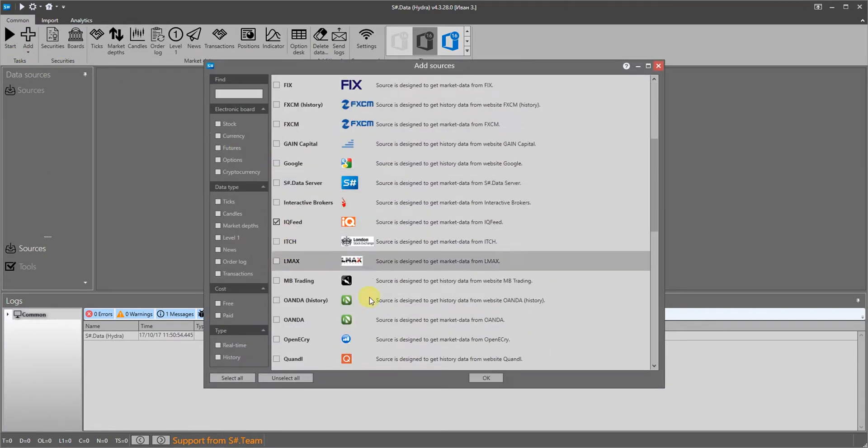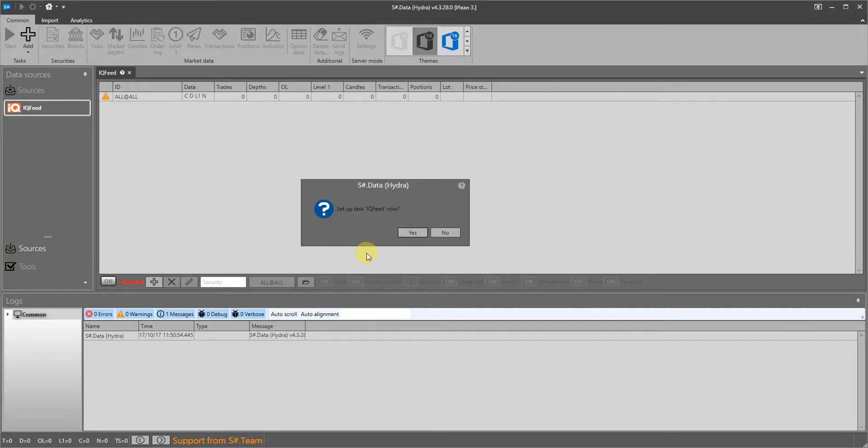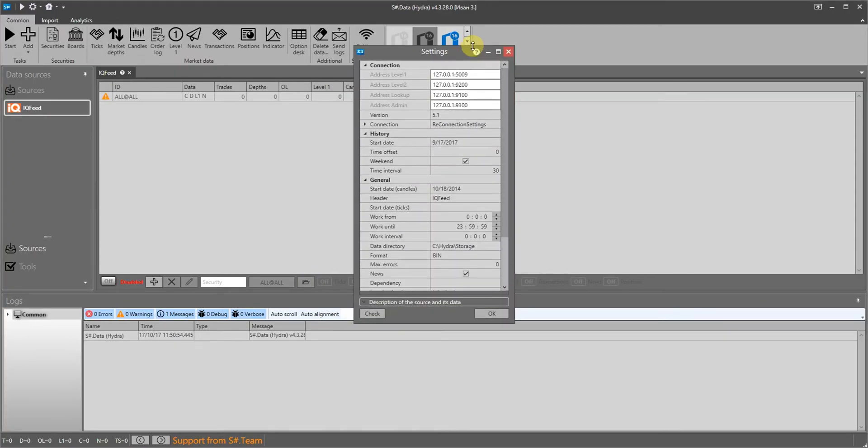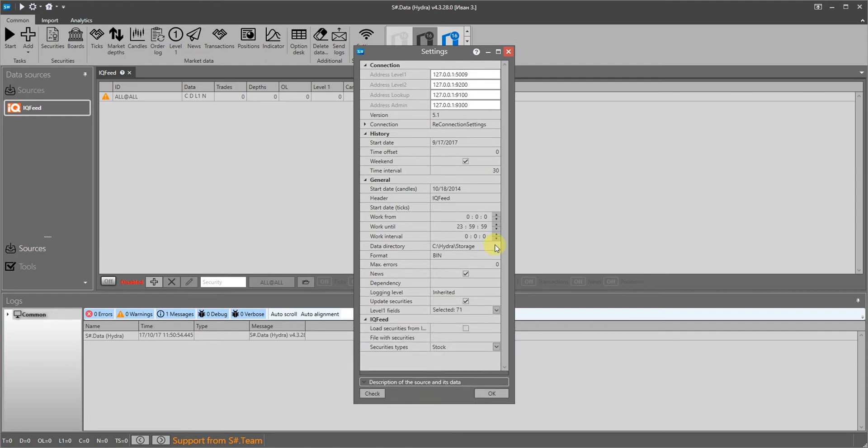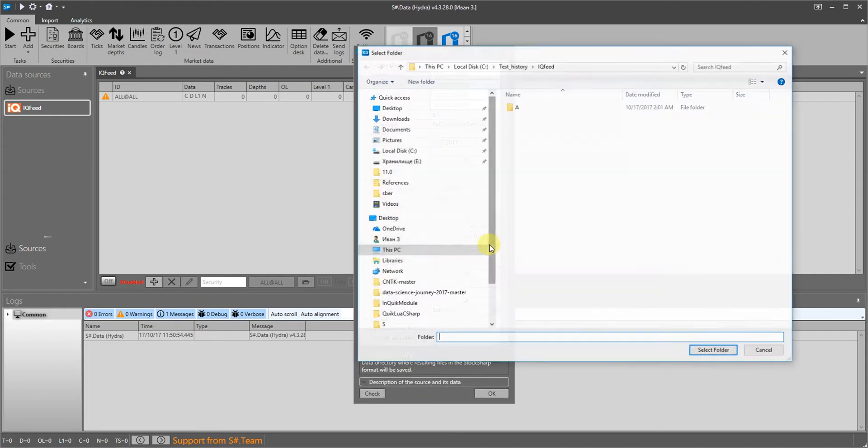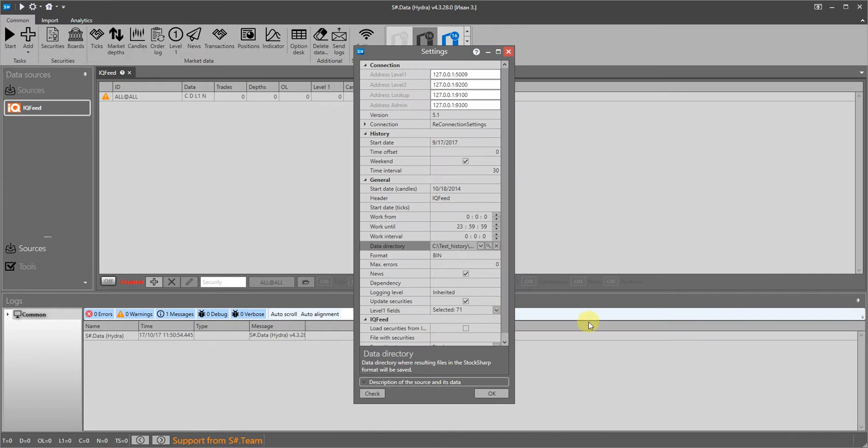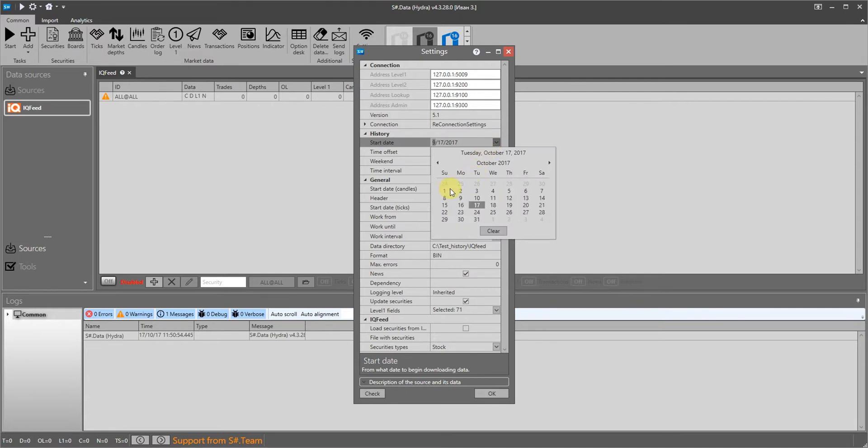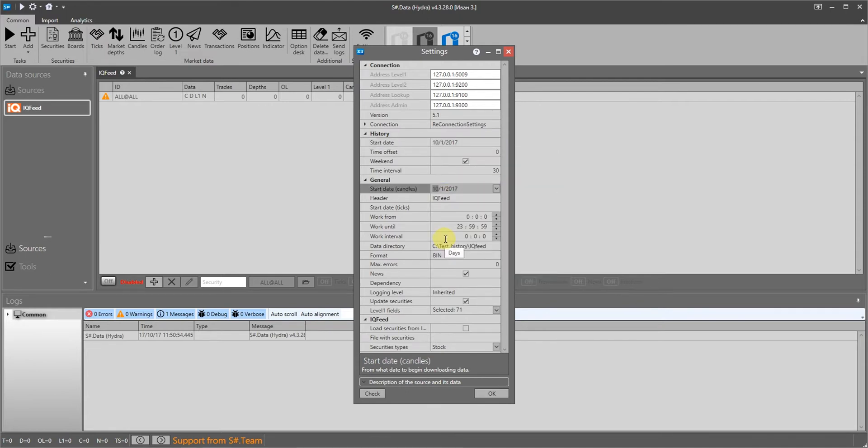In Hydra we click the add button and select IQfeed. Hydra will offer to set it up for us. Let's specify the path where the market data will be stored as well as the storage format. The bin format has the highest compression ratio and is suitable for storing huge arrays of market data. The CSV format is also convenient because it allows us to edit the data in any text editor.